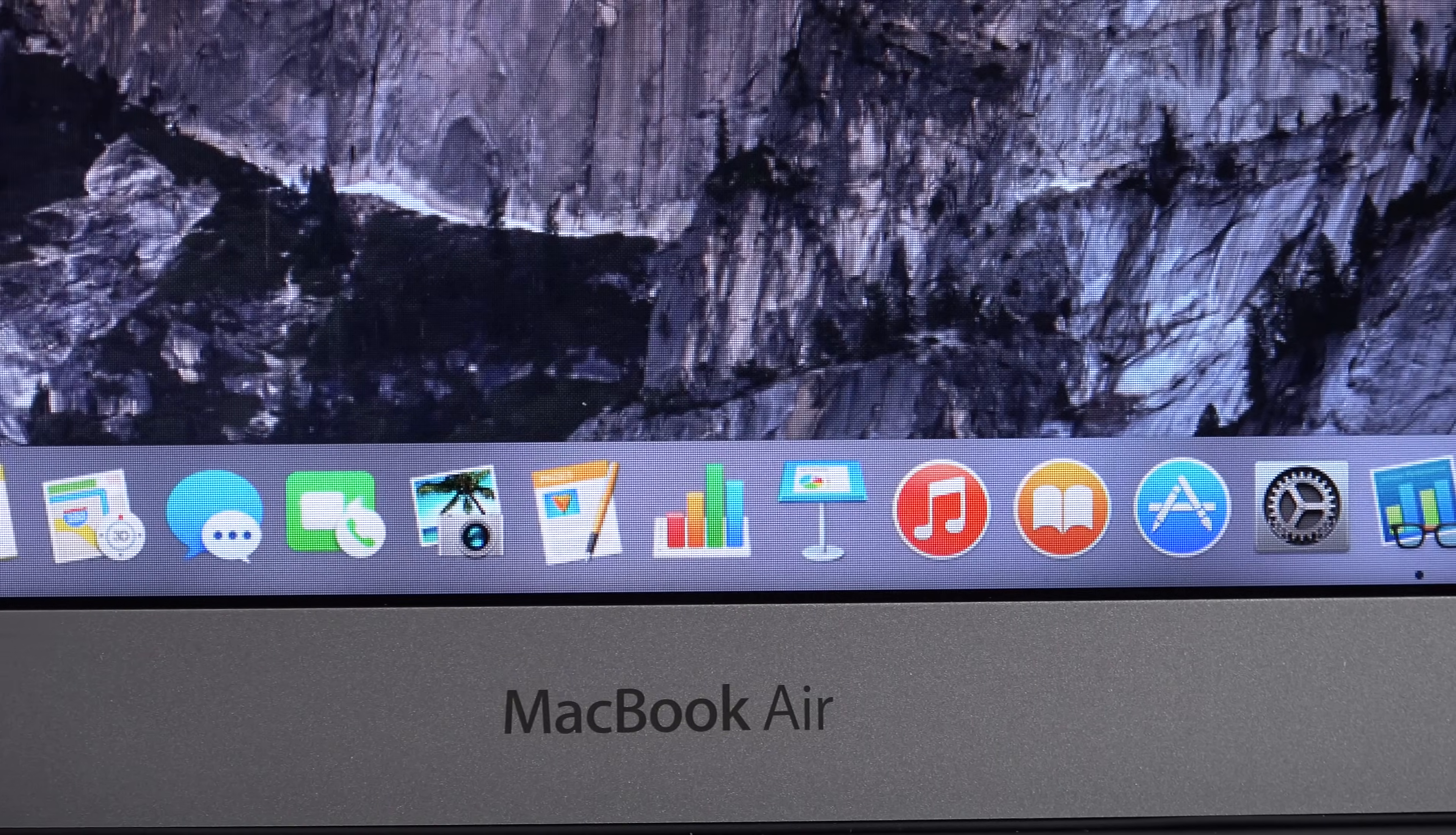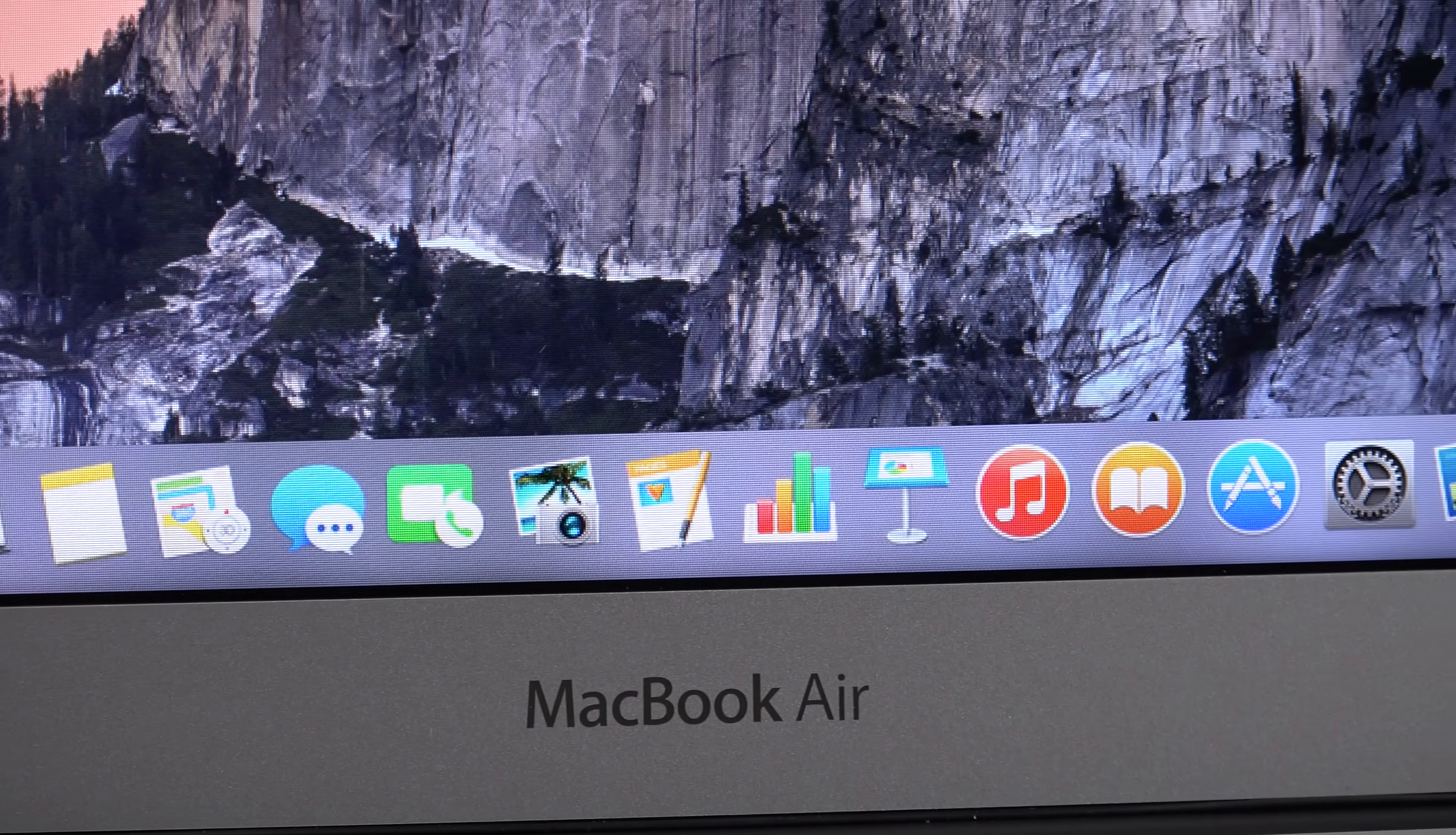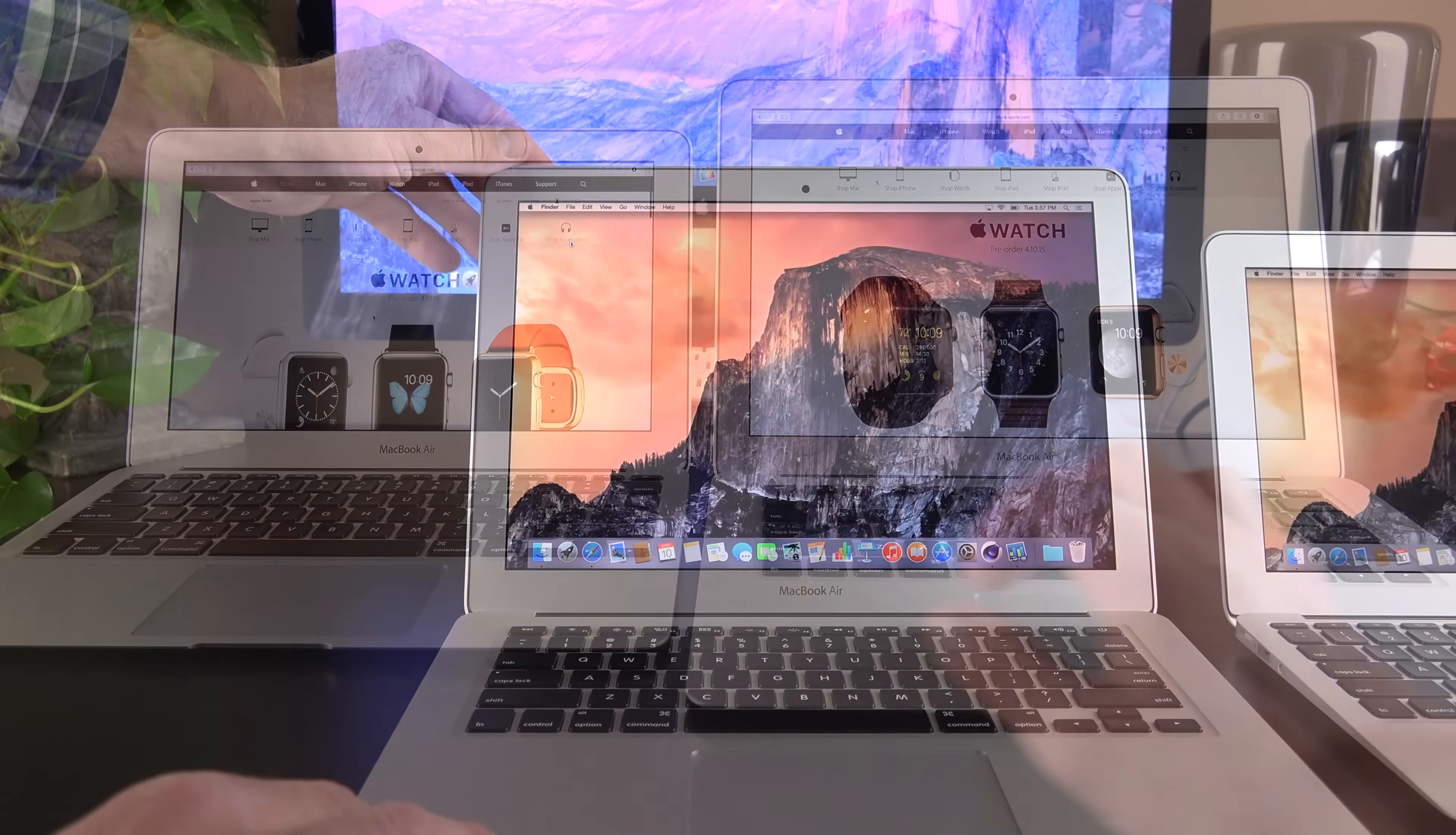The MacBook Air 13-inch has a resolution of 1440 by 900. That's greater than the 1366 by 768 of the 11-inch MacBook Air. So, you do have more resolution to work with on the 13-inch, which can be useful, especially if you want to scroll through webpages and see more of the webpage at one time.